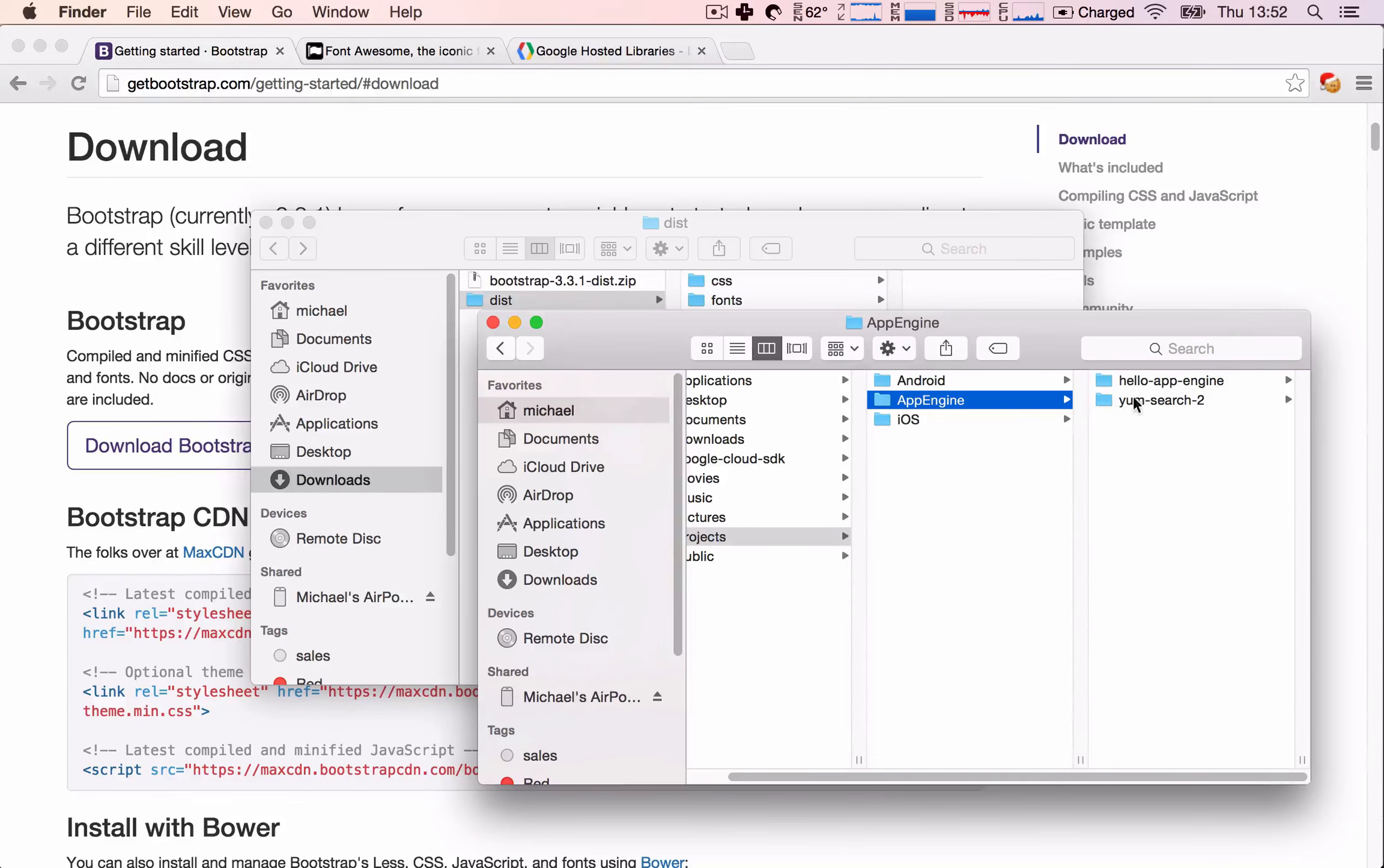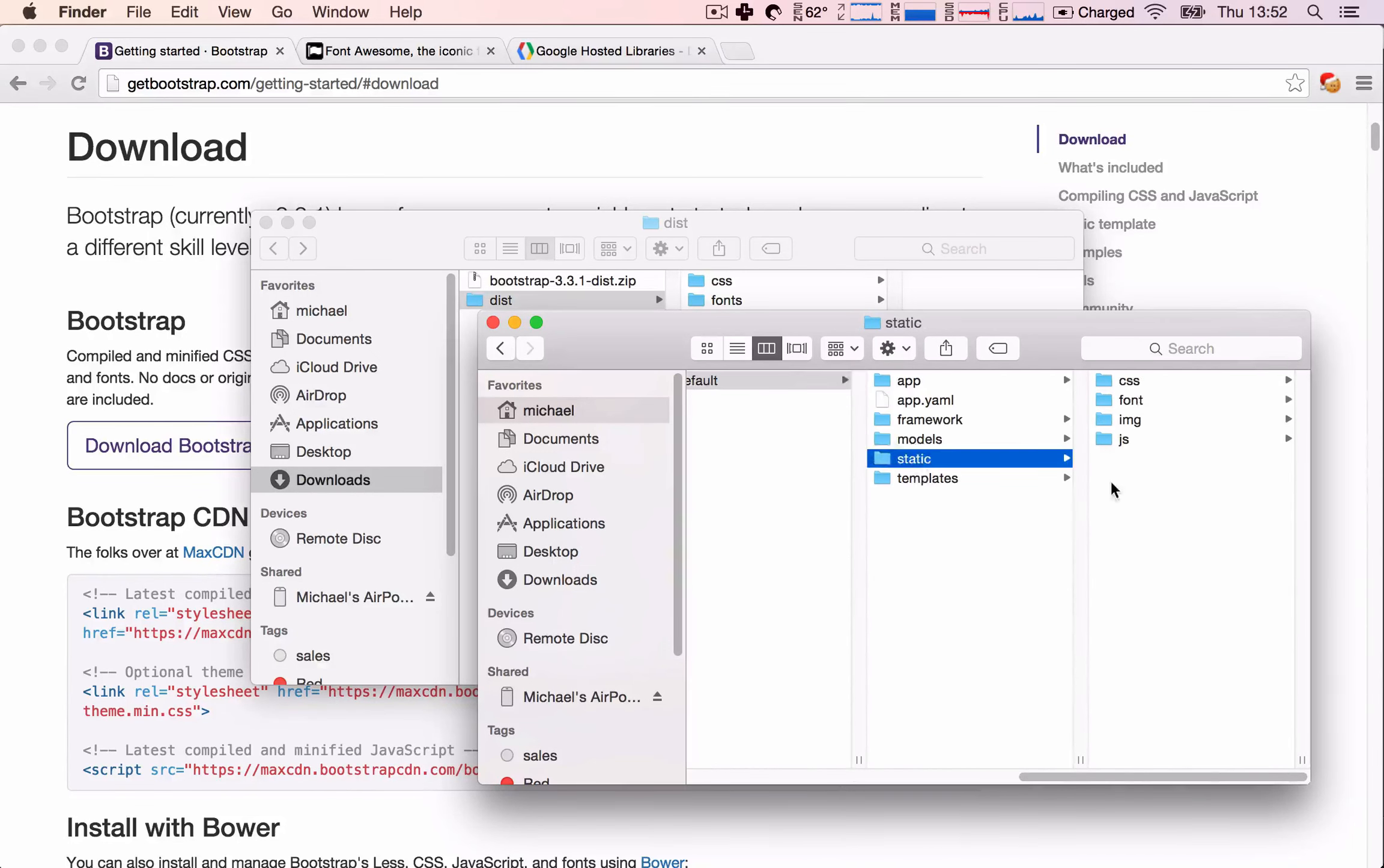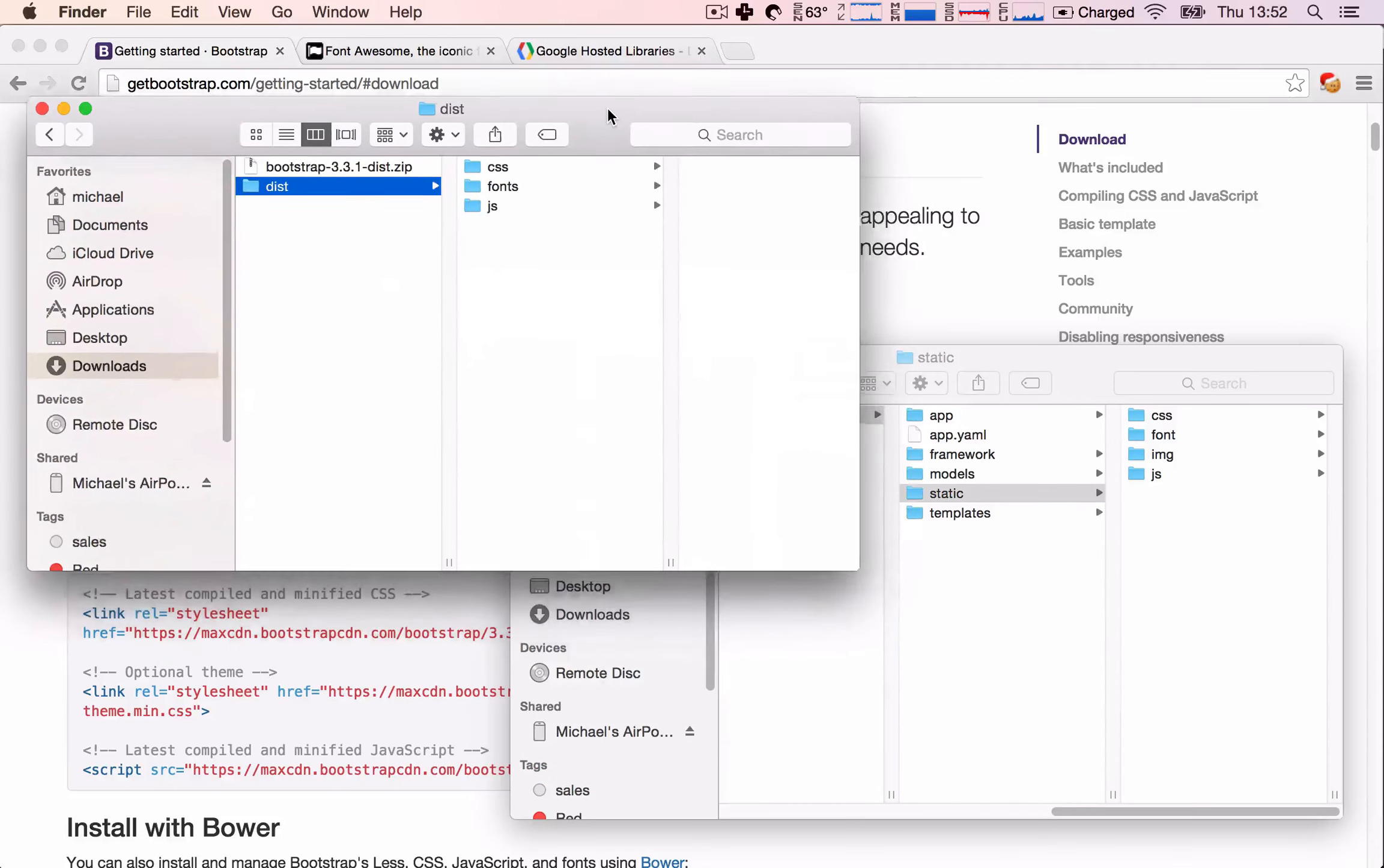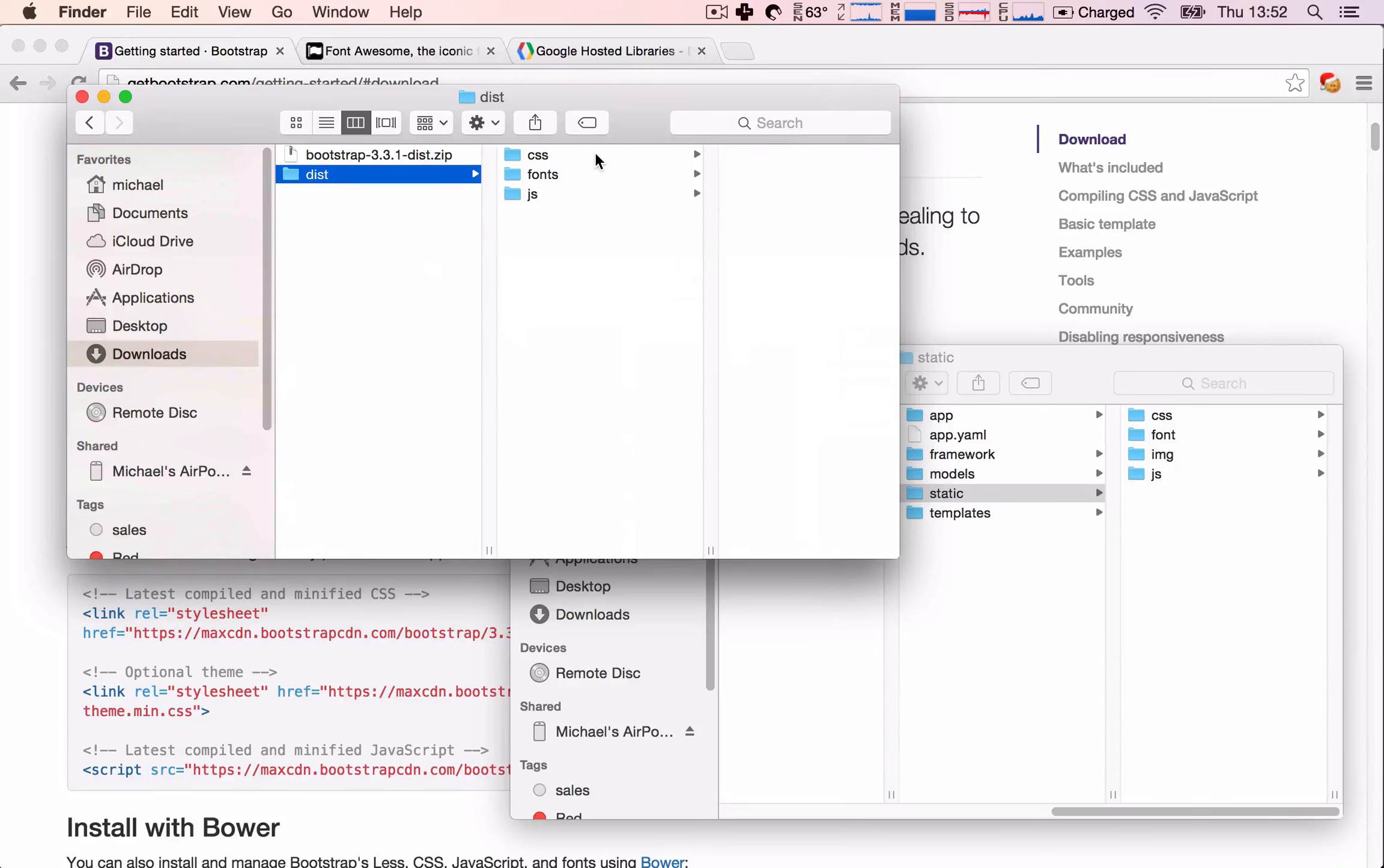So, this is Projects, App Engine, Jump Search 2, Default, now Static. And here, we see we have essentially the same folders. So, all we need to do is to copy the files into our project.